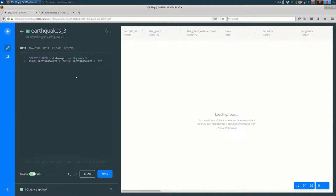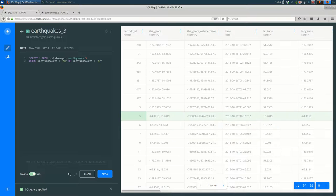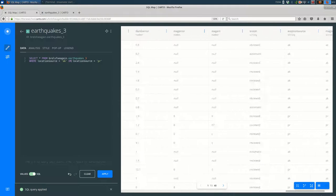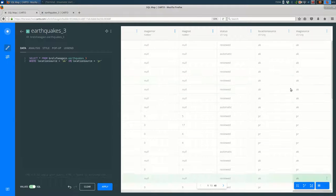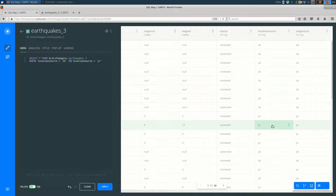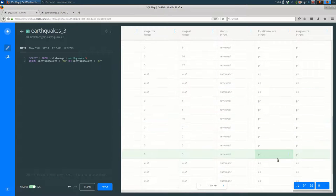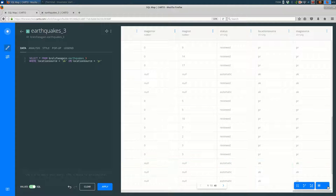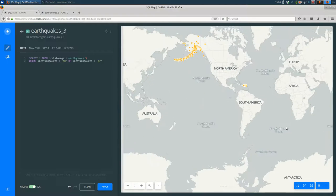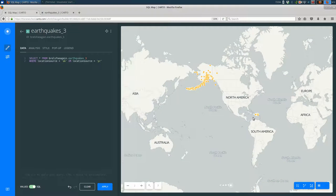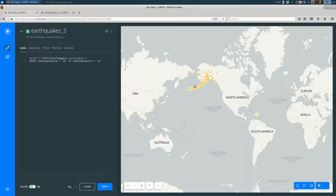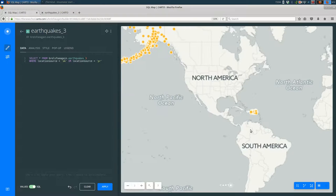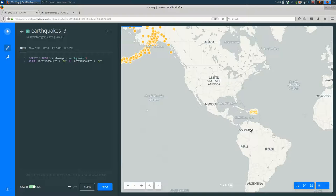And when I run that, you should see if I look at the location source. You see some AKs and some PRs, some more AKs. And back and forth. And if I go to the map, it's pretty predictable that we have a bunch in Alaska. The source is AK, Alaska. And a bunch in Puerto Rico. Because that's the location source in that case.